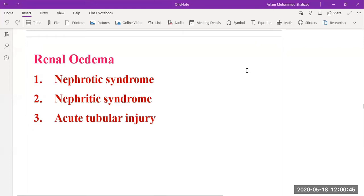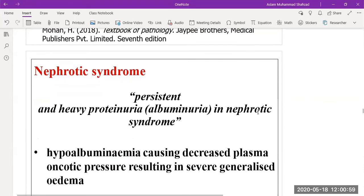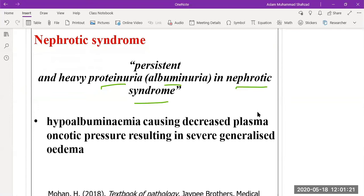The examples in renal edema are nephrotic syndrome, nephritic syndrome, or acute tubular injury. In nephrotic syndrome, there is persistent heavy proteinuria or albuminuria. As discussed in previous lectures, there is increased loss of protein from the urine — proteinuria or albuminuria — since albumin is also a protein.